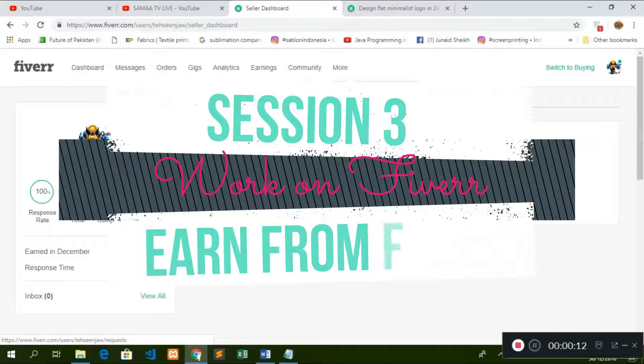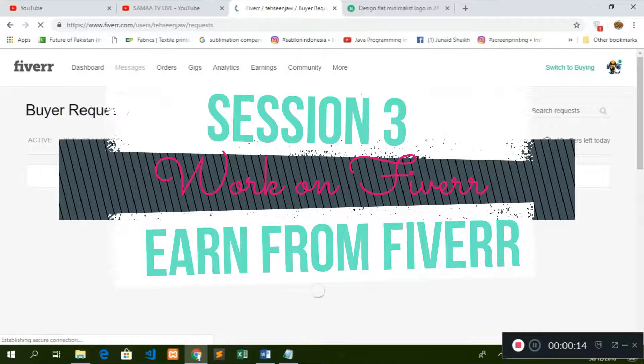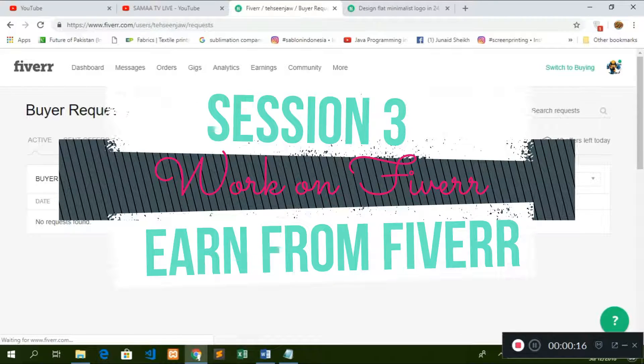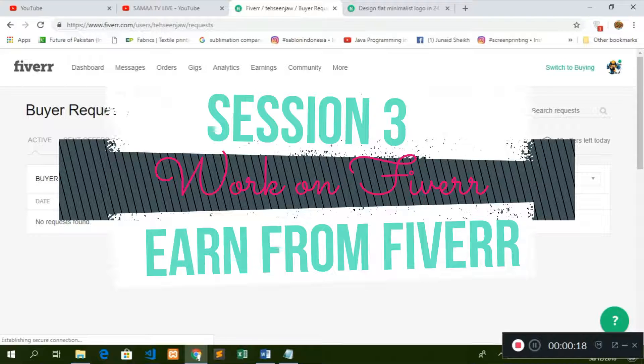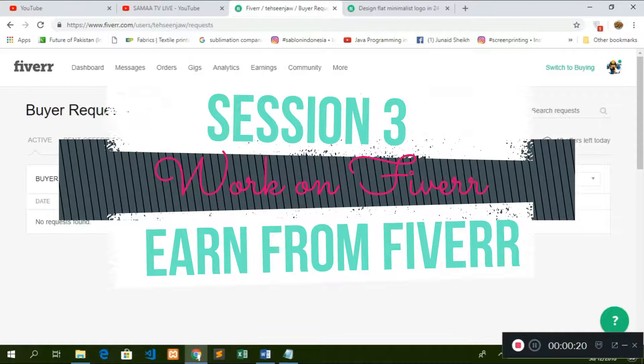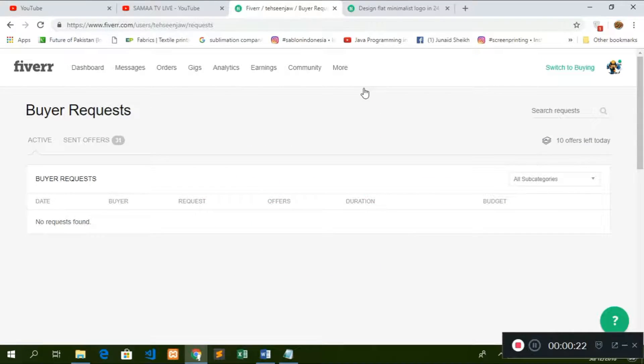Alright, so I will introduce it to you. What is the buyer's request? The buyer's request is the people who want to work.